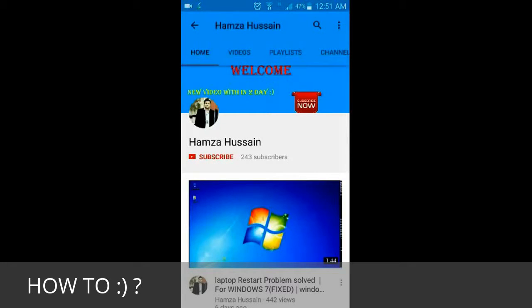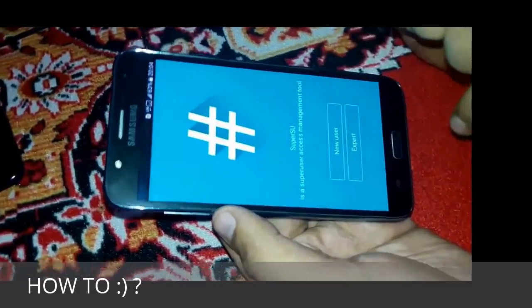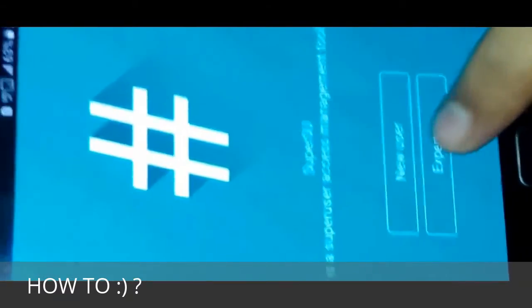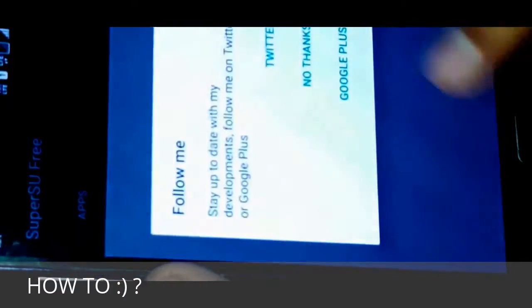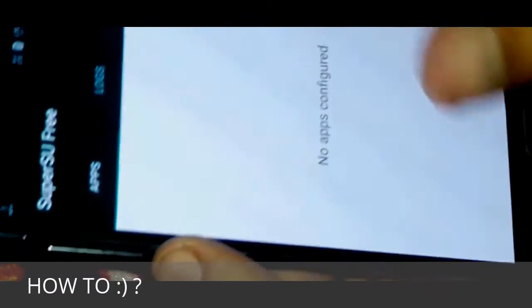Hello guys, it's me Syed Hamza Hussain. For more useful videos, please subscribe to my channel, share, comment, and like. Today I'm going to show you how you can root your Samsung Galaxy J7. So let's get started.